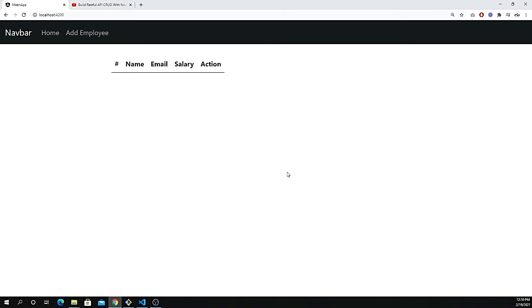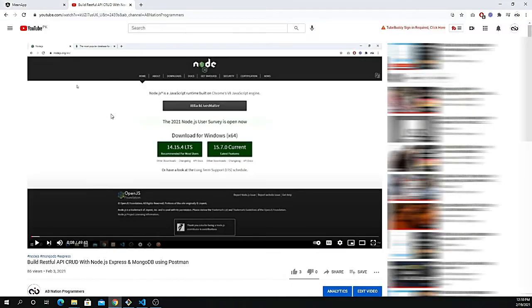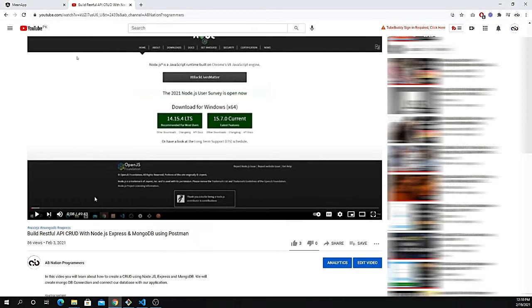Before you jump on this video, I highly suggest you to watch my previous video from last two weeks that I created where I built the RESTful API with Node.js, Express, MongoDB, and we tested those APIs using Postman.